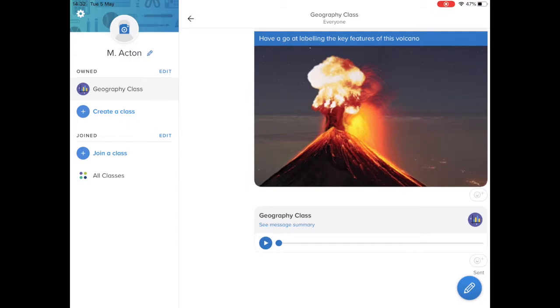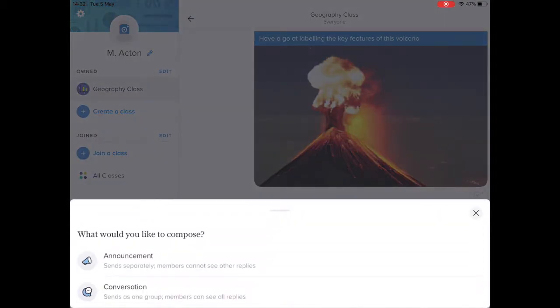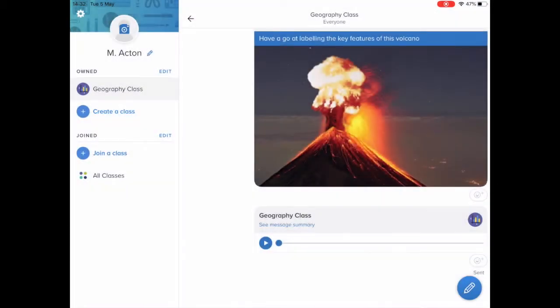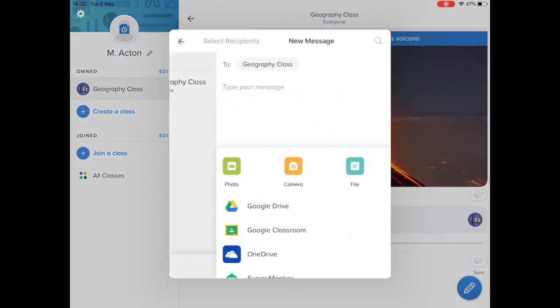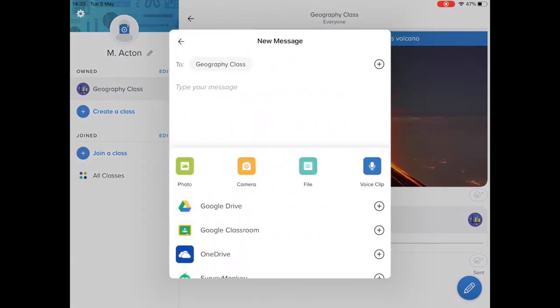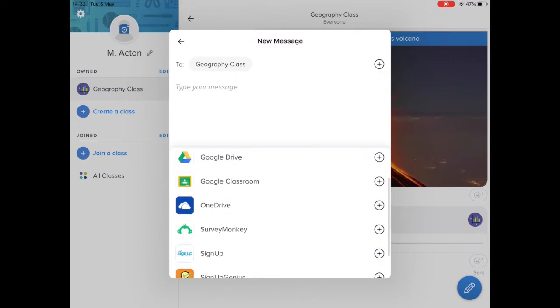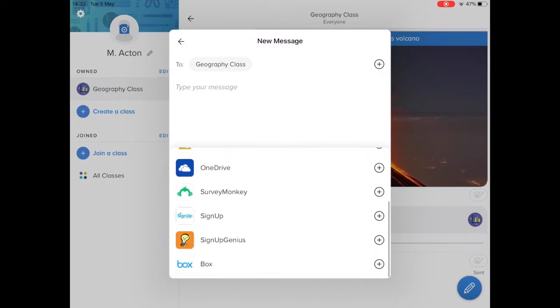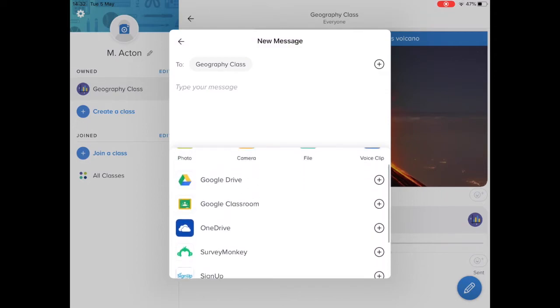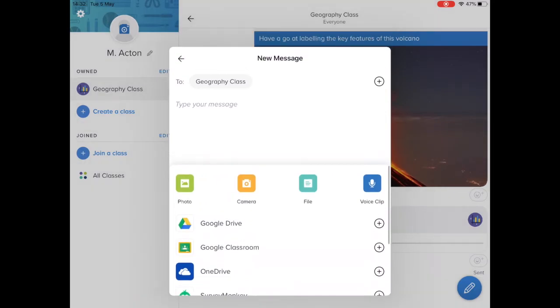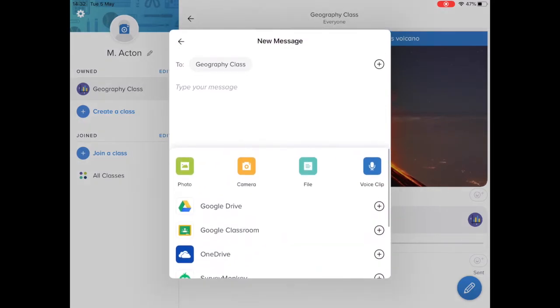So you can just keep on building the content in this sort of group messaging area. One more element I'd like to just point out is all of the different files and all of the different things that you can add to your Remind shared message here. Some of those apps listed there you might already be using.